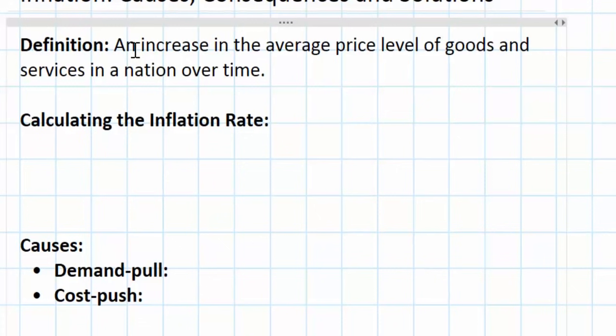Now let's distinguish between inflation and the microeconomic concept of an increase in price. In microeconomics you might have talked about the market for particular goods such as fuel for cars or laptop computers. An increase in the price of fuel or laptops is not inflation. The microeconomic concept of price increases or decreases applies only to markets for particular goods. Inflation refers to the average price level of all goods and services.